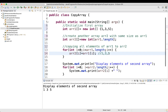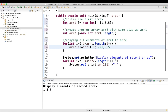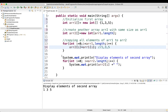We then print the second array: display elements of second array, and run the same loop structure — i equal to 0, i less than array2.length which is 3, i plus plus — and print array2[i]. When i is 0 it prints 1, when i is 1 it prints 3, when i is 2 it prints 5. This loop is for printing the second array.